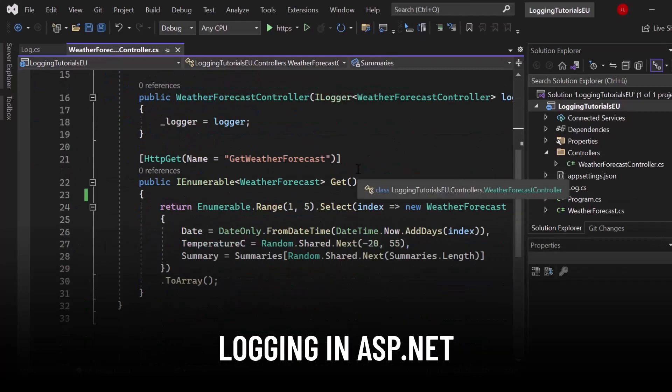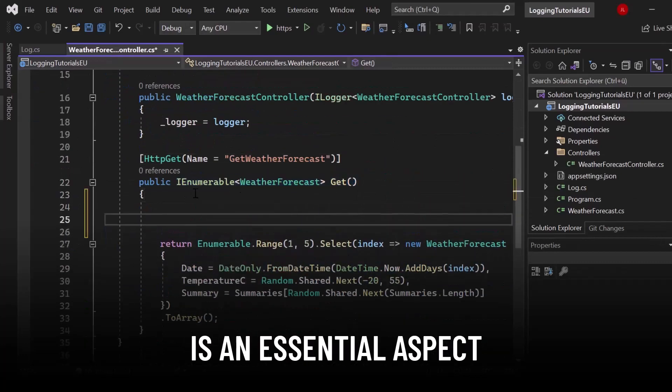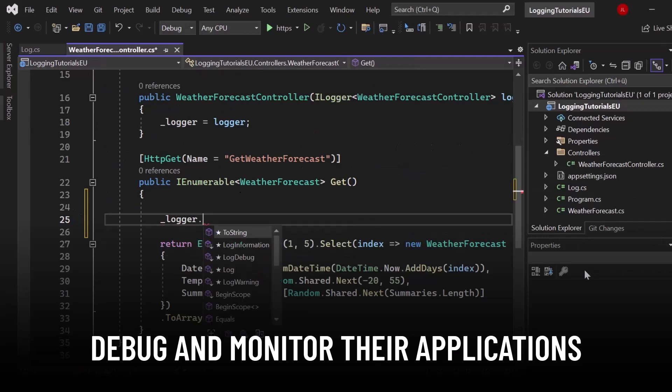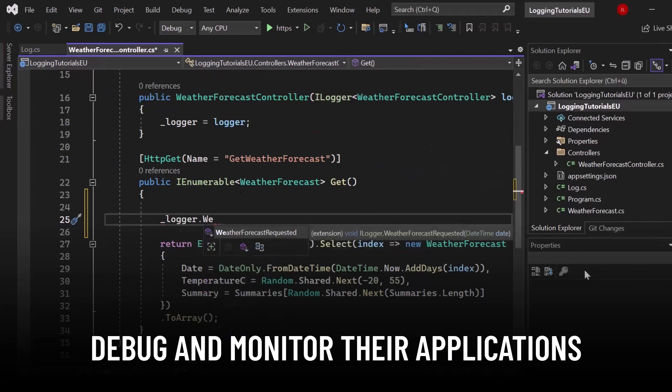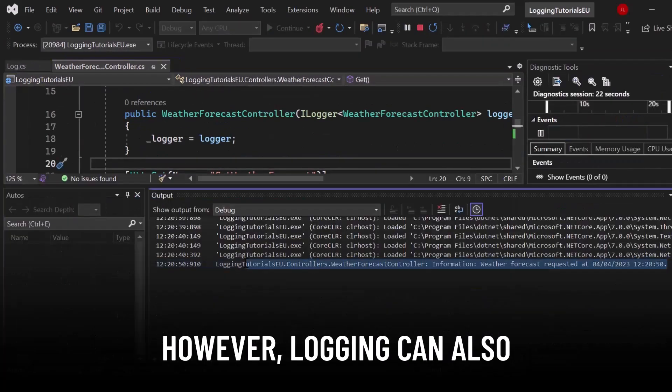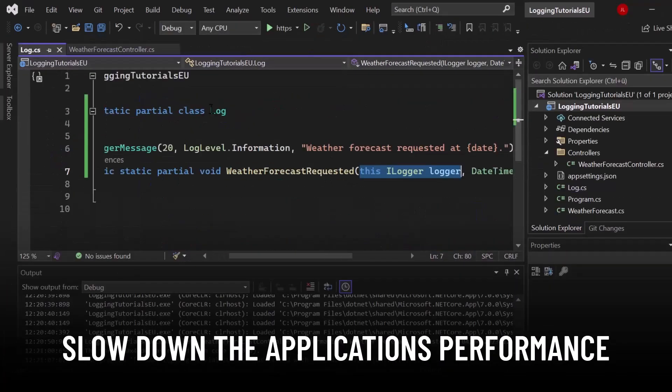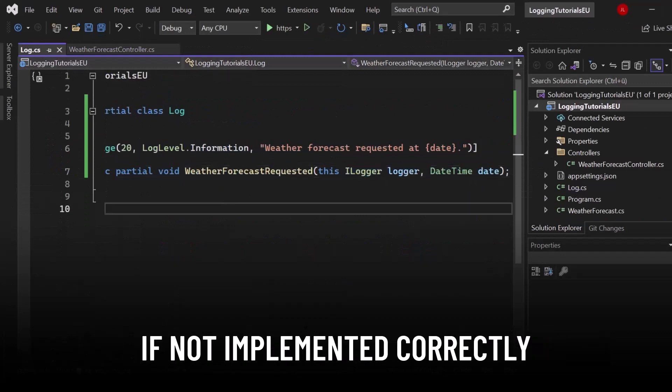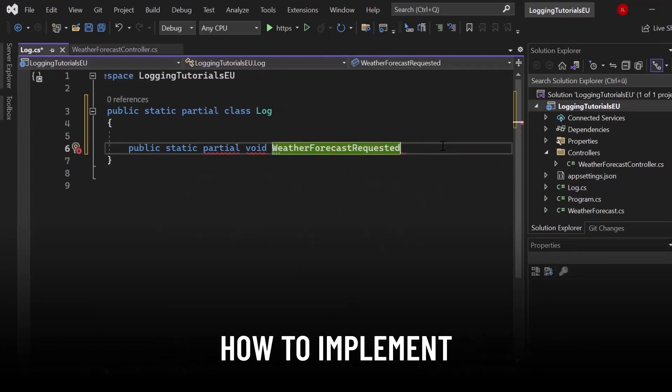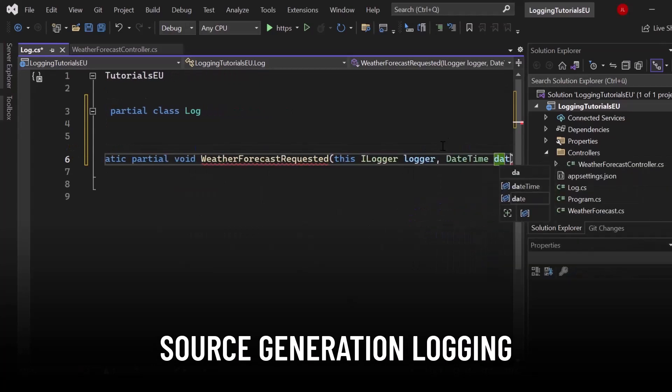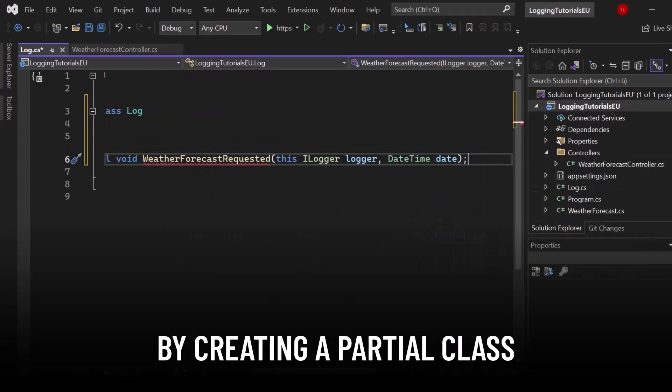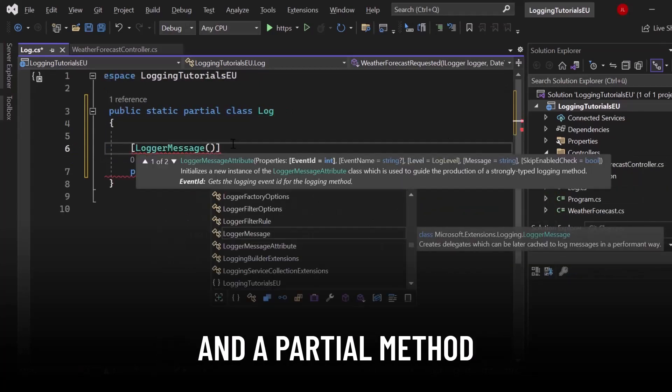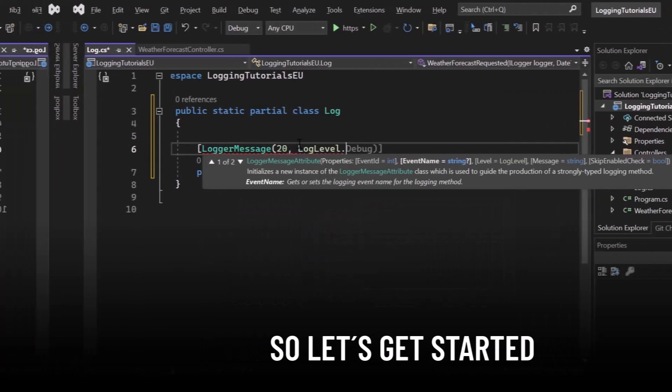Logging in ASP.NET is an essential aspect that can help developers debug and monitor their application's performance. However, logging can also slow down the application's performance if not implemented correctly. In this video, you will learn how to implement source generation logging by creating a partial class and a partial method. So let's get started.